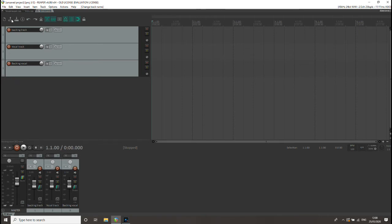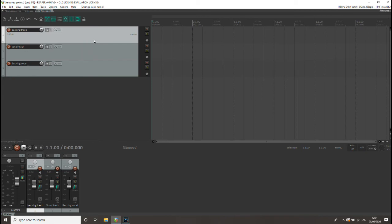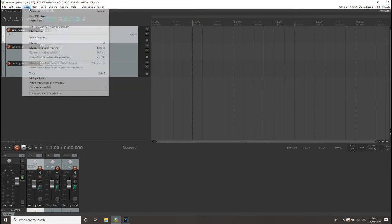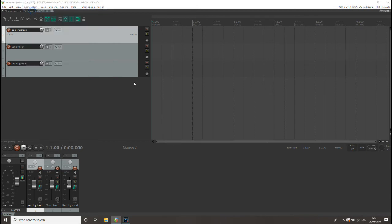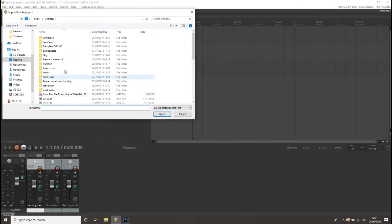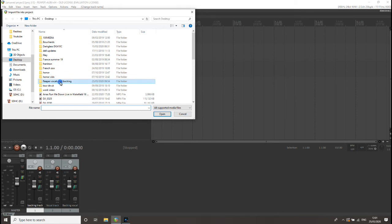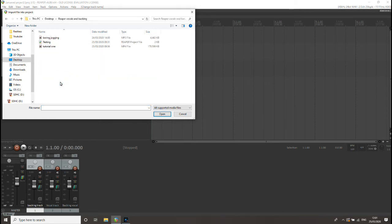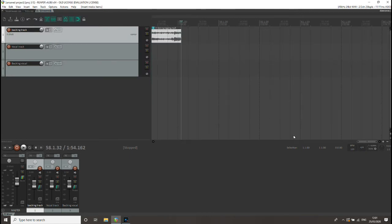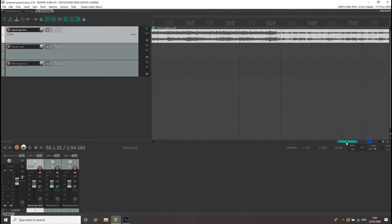So now we've got the tracks ready to start putting some stuff in there. Select that first track, then go up to Insert and Insert Media, which is the first item on the insert dropdown. Then we'll find that folder we created and take the backing track we want to use out of there. It's just going to insert itself onto that first track. For that to happen, you've got to have that first track selected.